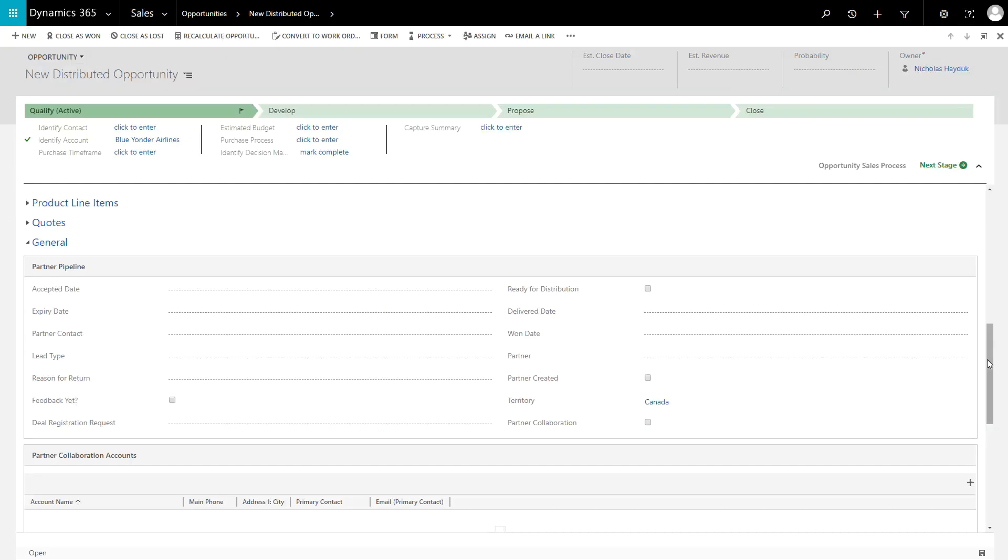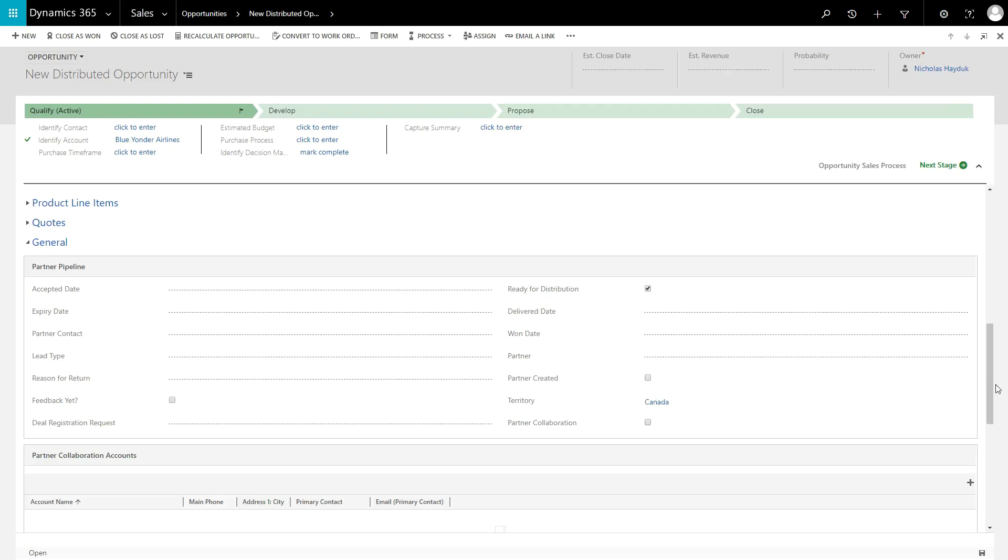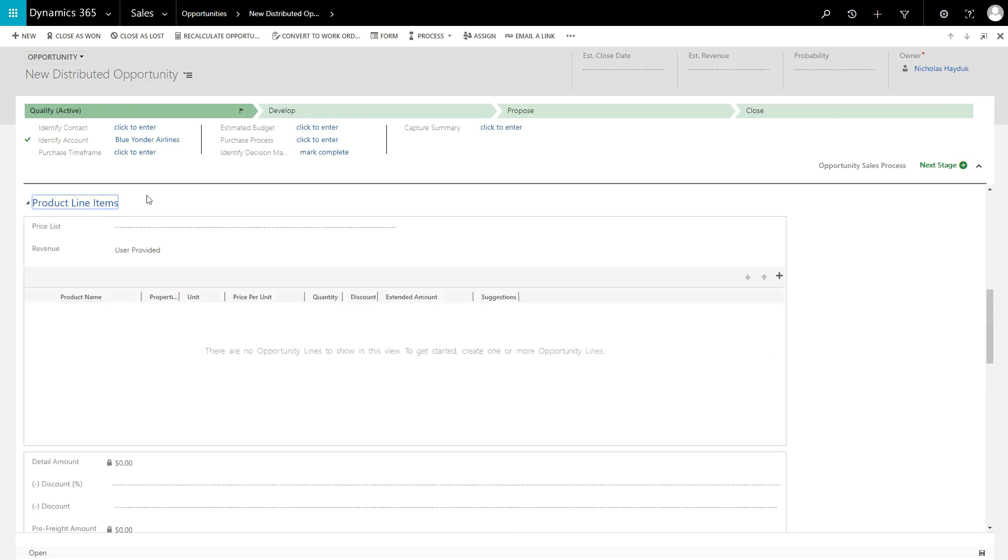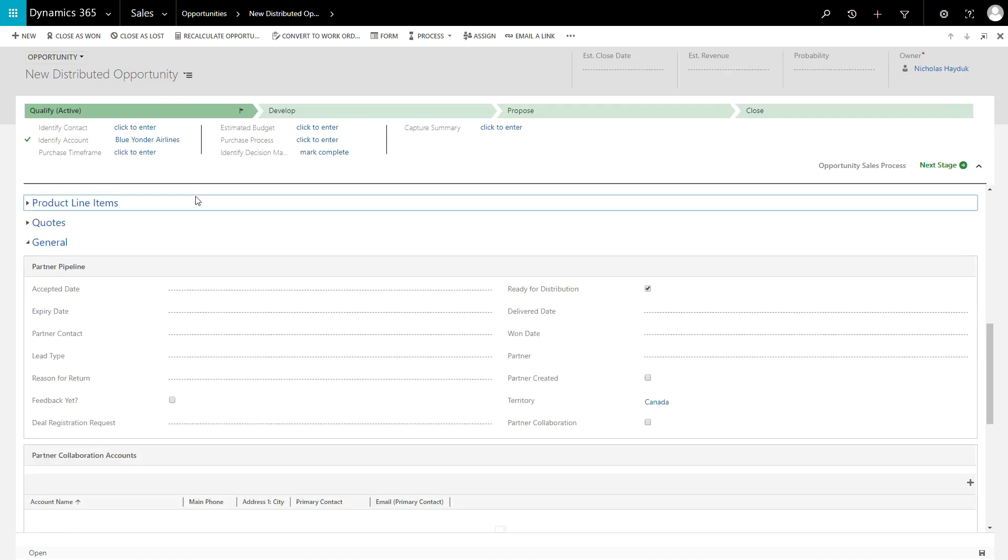To initiate the distribution engine, simply click the Ready for Distribution checkbox on the opportunity after filling in the necessary details. Please note that if you don't associate territories, lead types, or products to the opportunities, partners will not be filtered out based on those values.